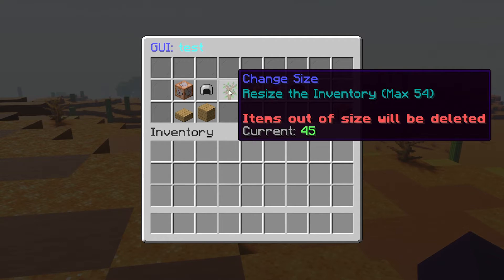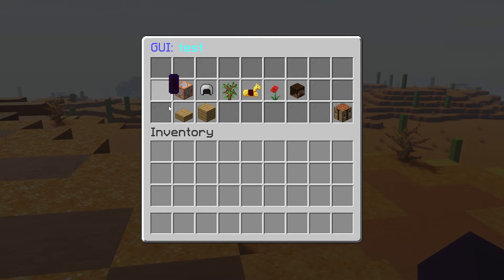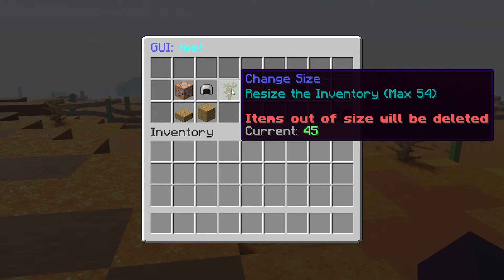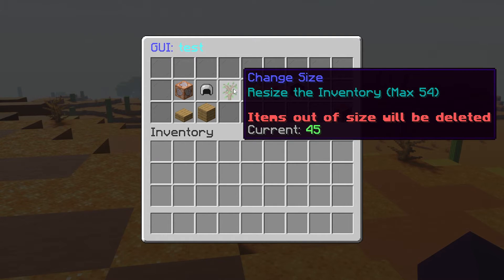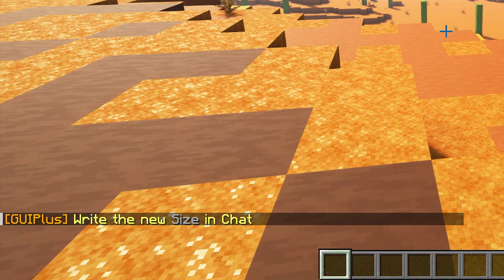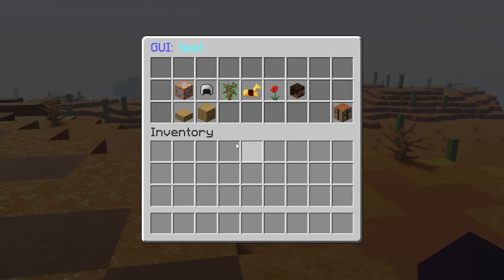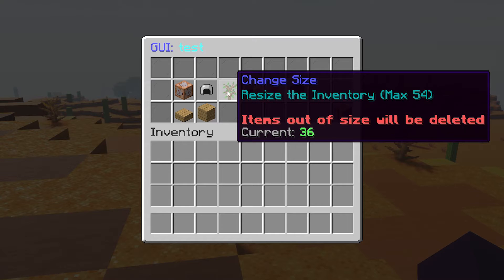Next one: change size. So the size of this inventory is 27 — because one row is nine, and nine times three is 27. Now the size of our current inventory is 45. If we want to make it bigger or smaller, this is where you can do that. So I want it to be 36. There we go — now it will be size 36.